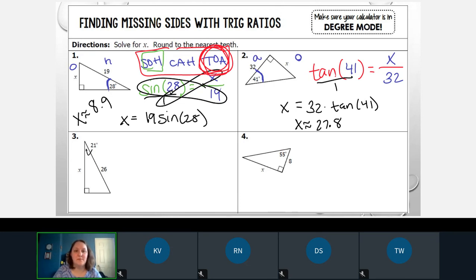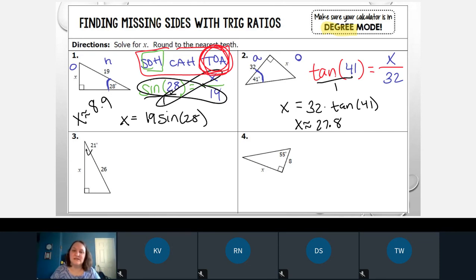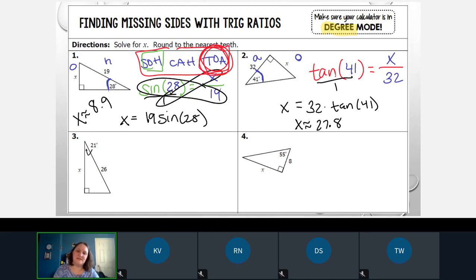Your attendance word today is degree. Write that down, highlight it, circle it, and then don't forget to do your attendance quiz.